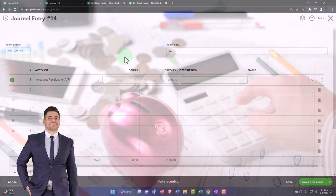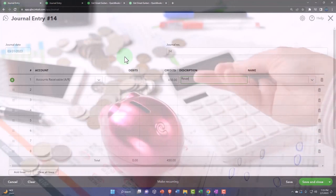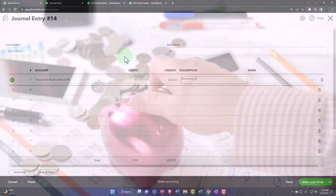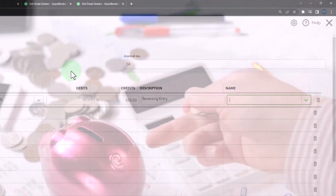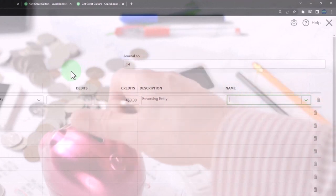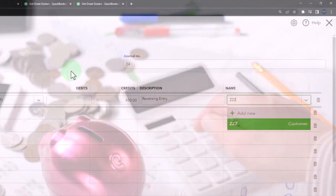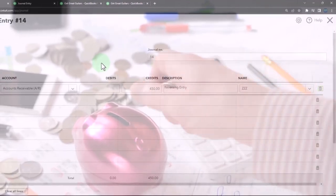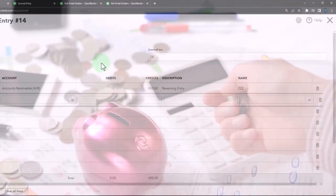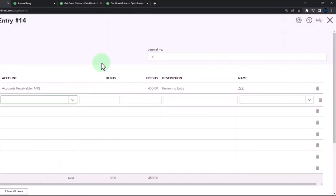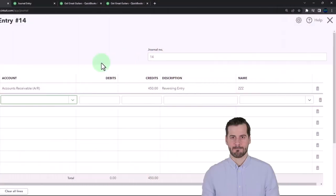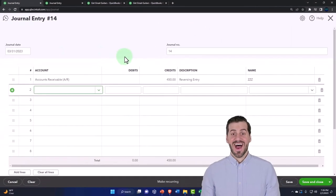So this is going to be a reversing entry. The name, I have to put something here. I'm not going to put the name of the actual customers involved, but ZZZ, so it'll be out of the way, not mess up the accounting department on the day-to-day.